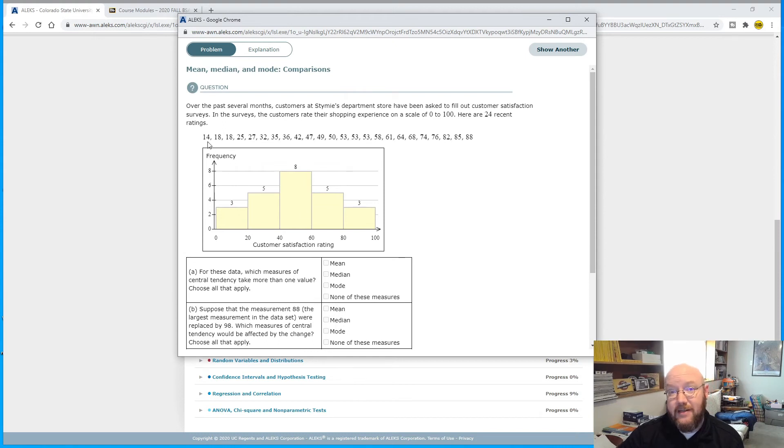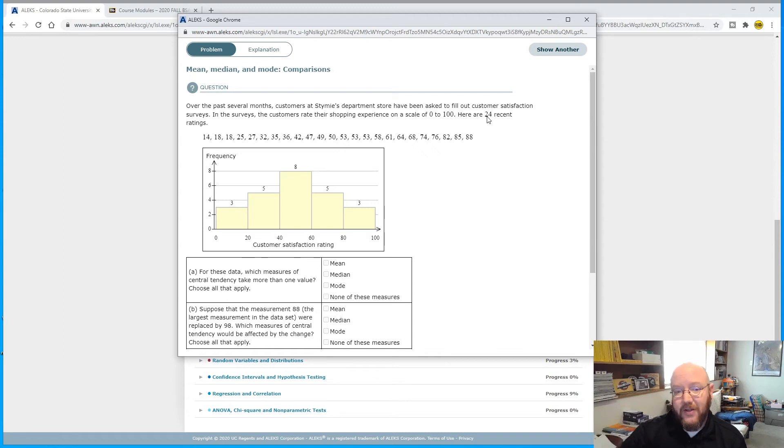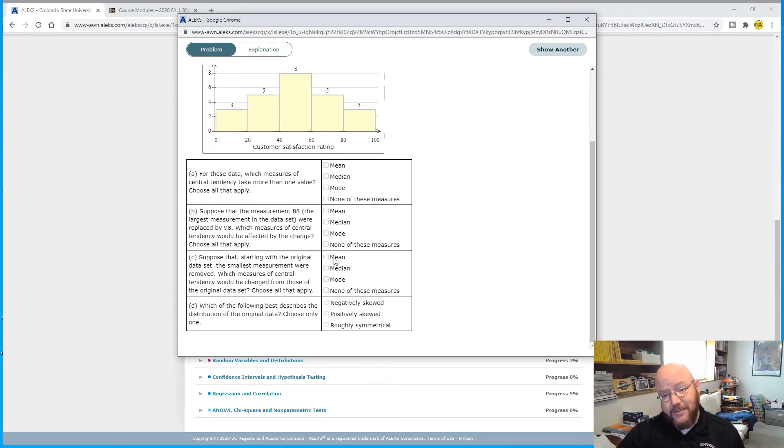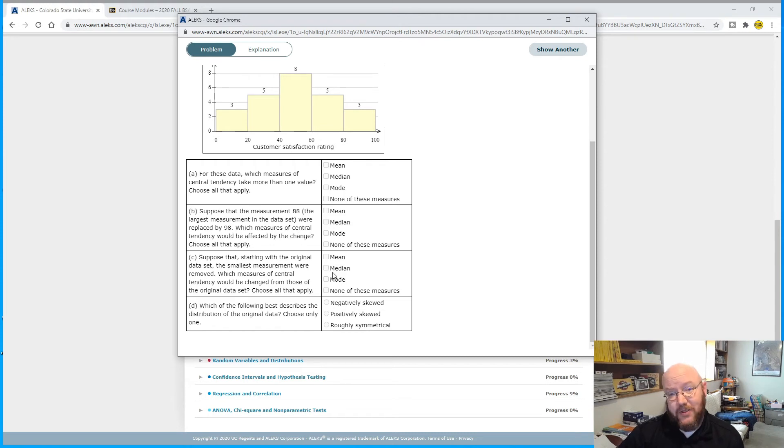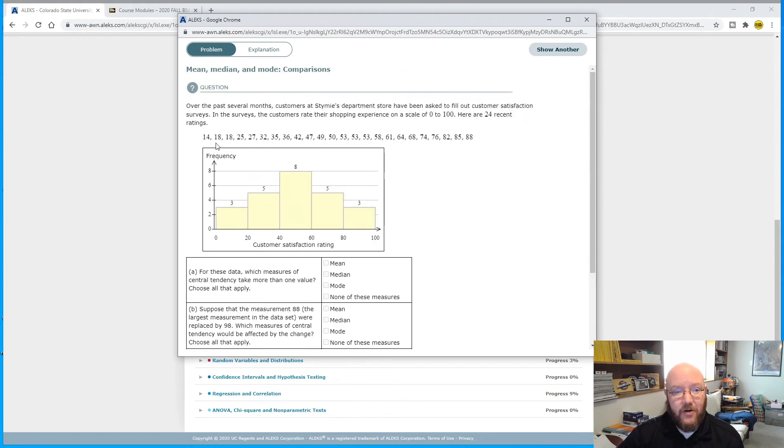This next one, C: suppose that starting with the original data set, the smallest measurement were removed. Which measures of central tendency would be changed from those of the original data set? Choose all that apply. This is the tricky one, and a lot of people get jammed up on this one. Because now, if we actually take the smallest number, 14, and just remove it from the data set, our N, the number in the sample, 24, would go down to 23.